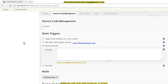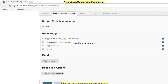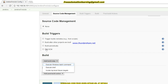'Build Periodically' lets you schedule your job to be triggered automatically, and I will create a separate video for this. 'Poll SCM' allows you to integrate Jenkins with Git so that when any push comes into the Git repository, this job will be triggered automatically. This option is mostly used in DevOps and continuous integration workflows. I will also create a separate video for that.